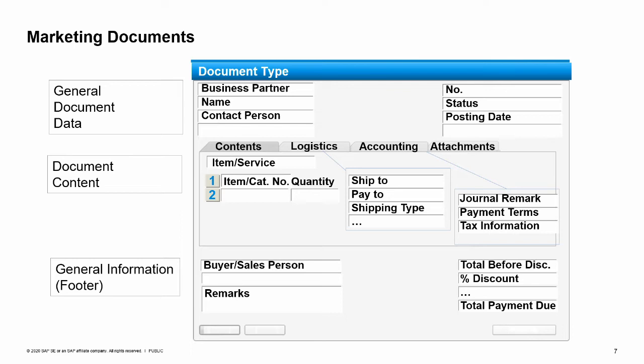In general, the document is divided into the upper part header with the general information, the middle part with the information on different tab pages and the item-specific data, and the lower part footer with more general information.